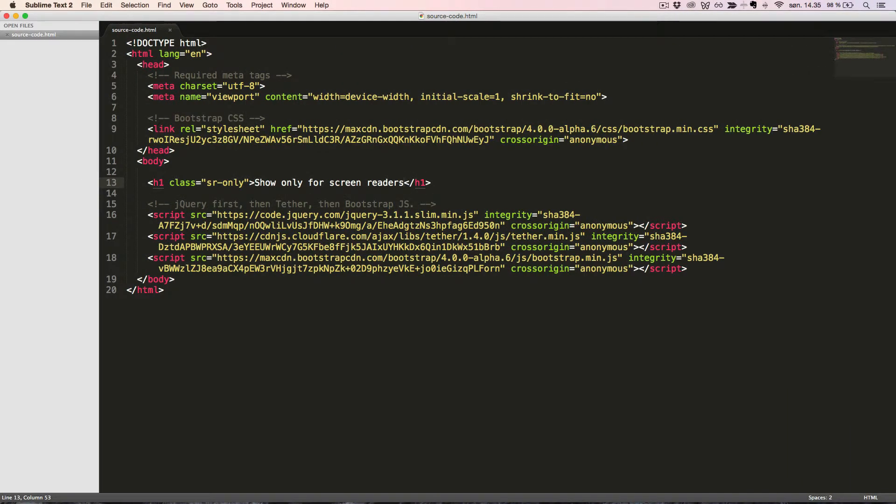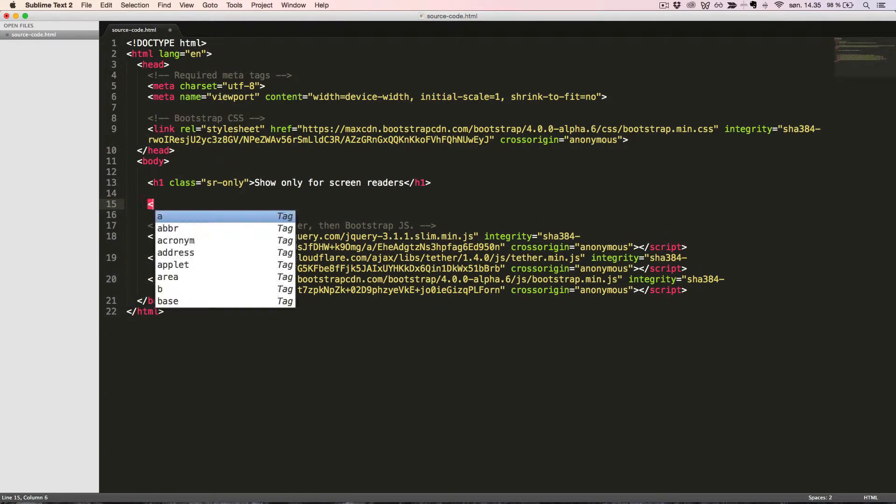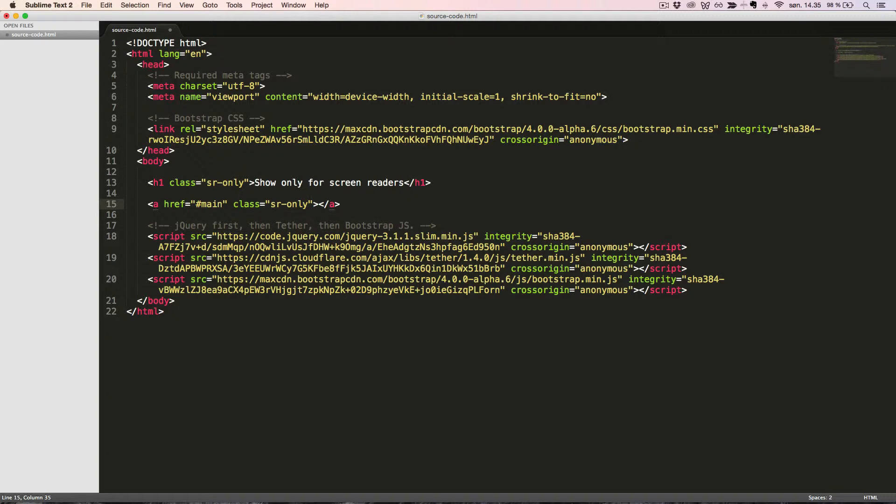Now let's create a link which will act as a skip link that will become visible when it's gaining focus by navigating with a keyboard. To do this we use the same class SR only as before plus the class SR only focusable.